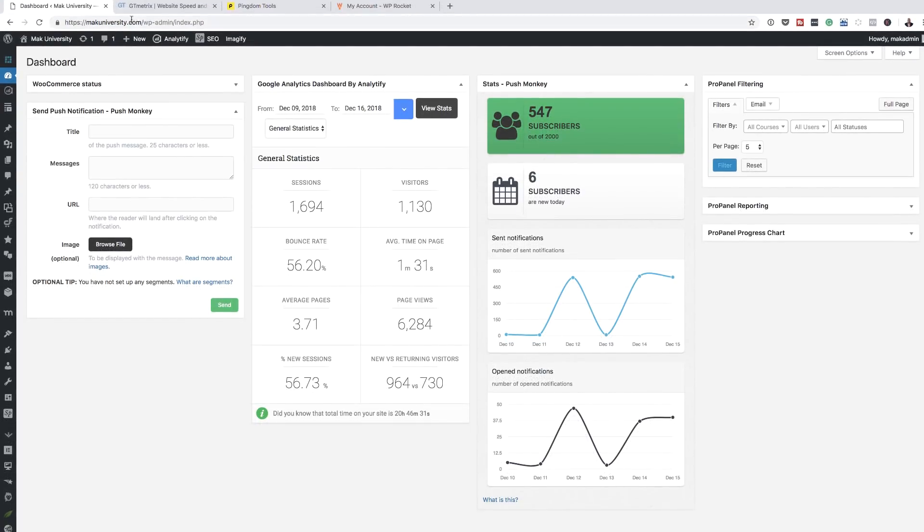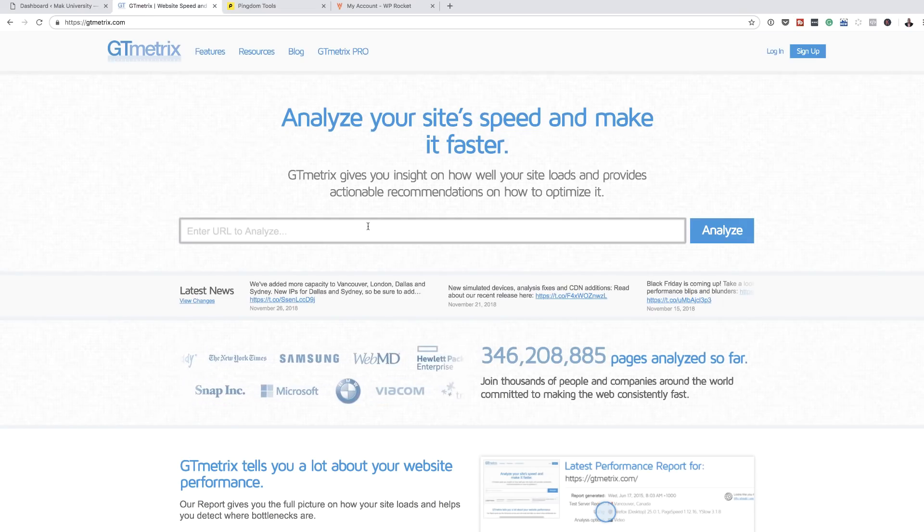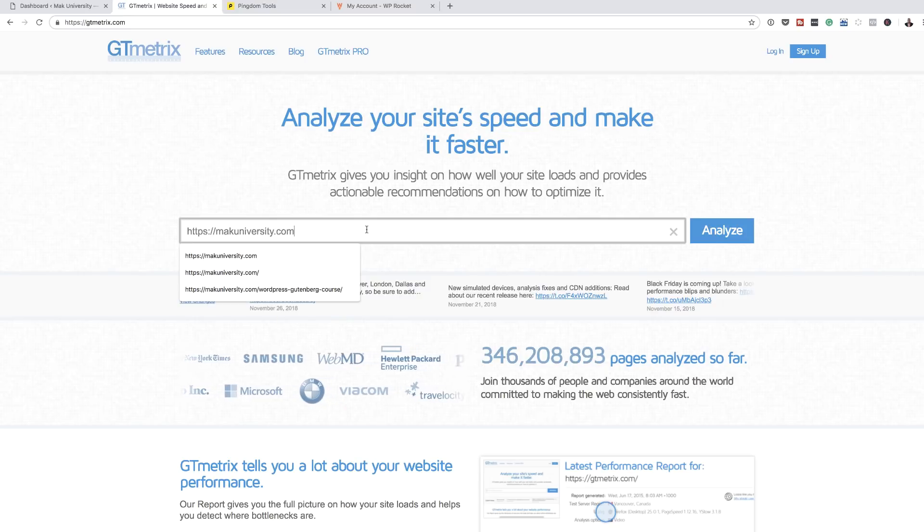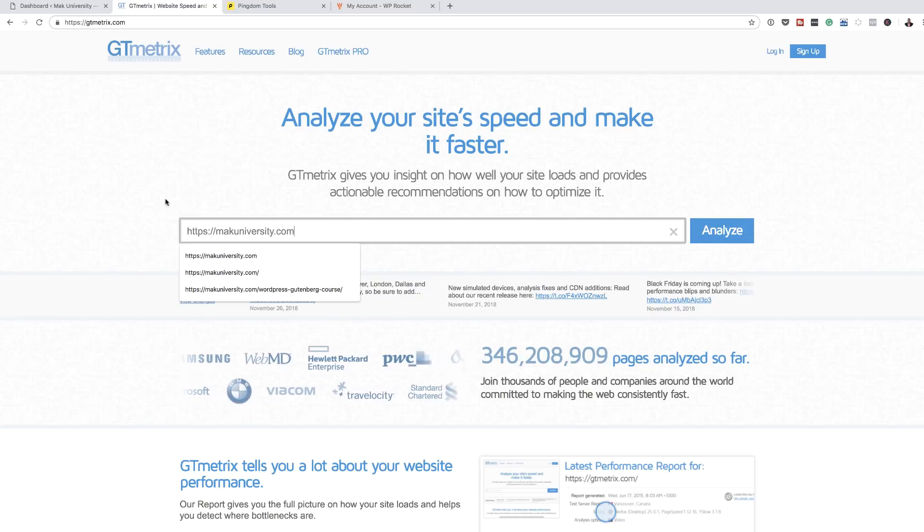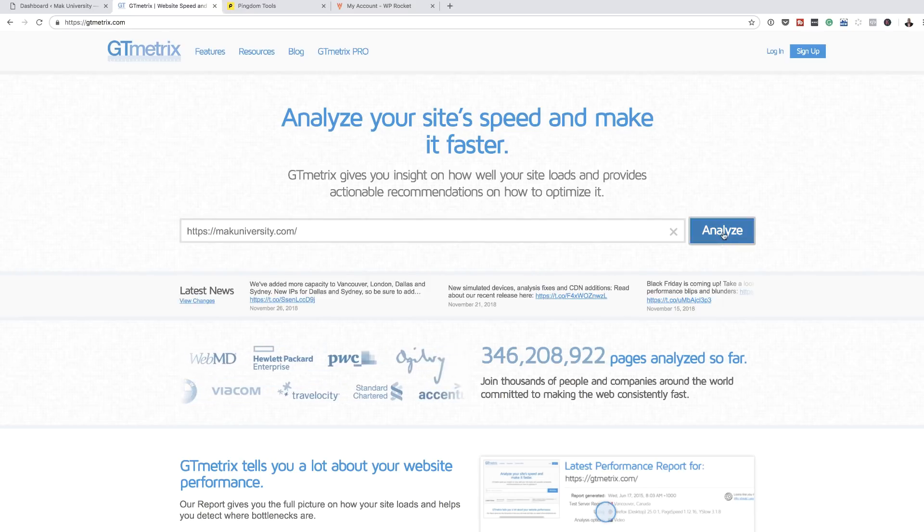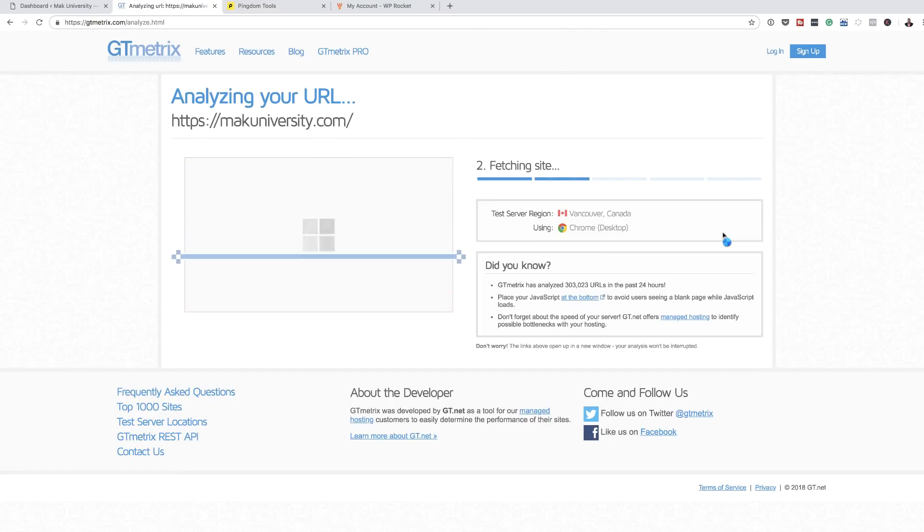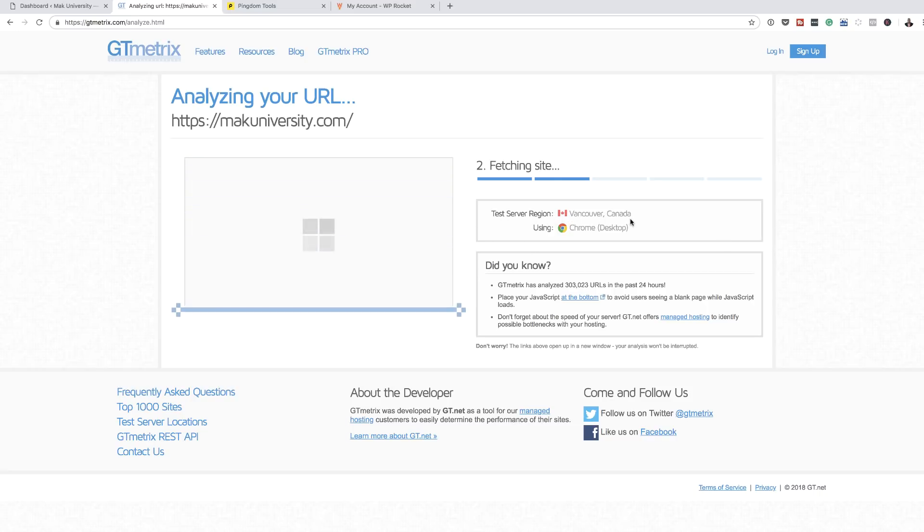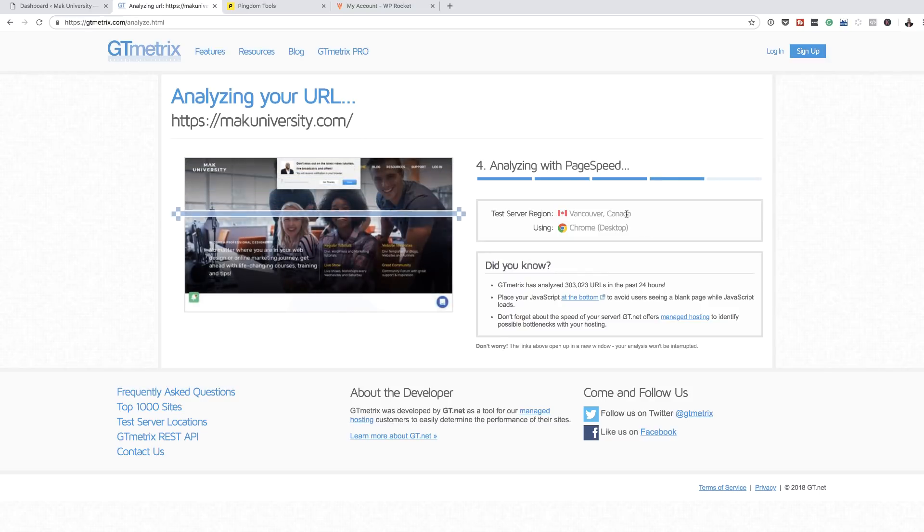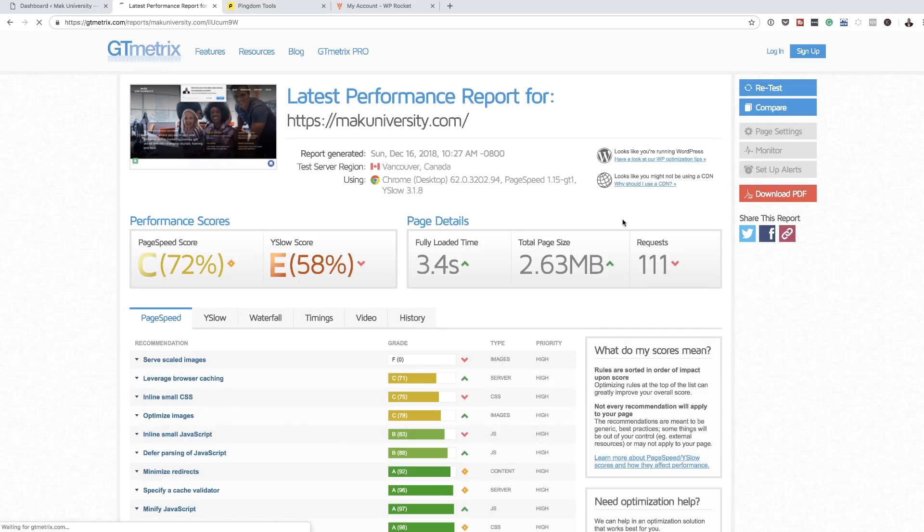I'm going to use two websites. The first one is called GT Matrix. This is a free tool where you can actually see how your website is performing. I'm going to click on analyze and see what score I get from this. This usually takes a few seconds. You may notice here my test server region is Vancouver, Canada. It would be nice if I could get a UK server whereby I can really get the actual reading. But of course, it's not too bad.